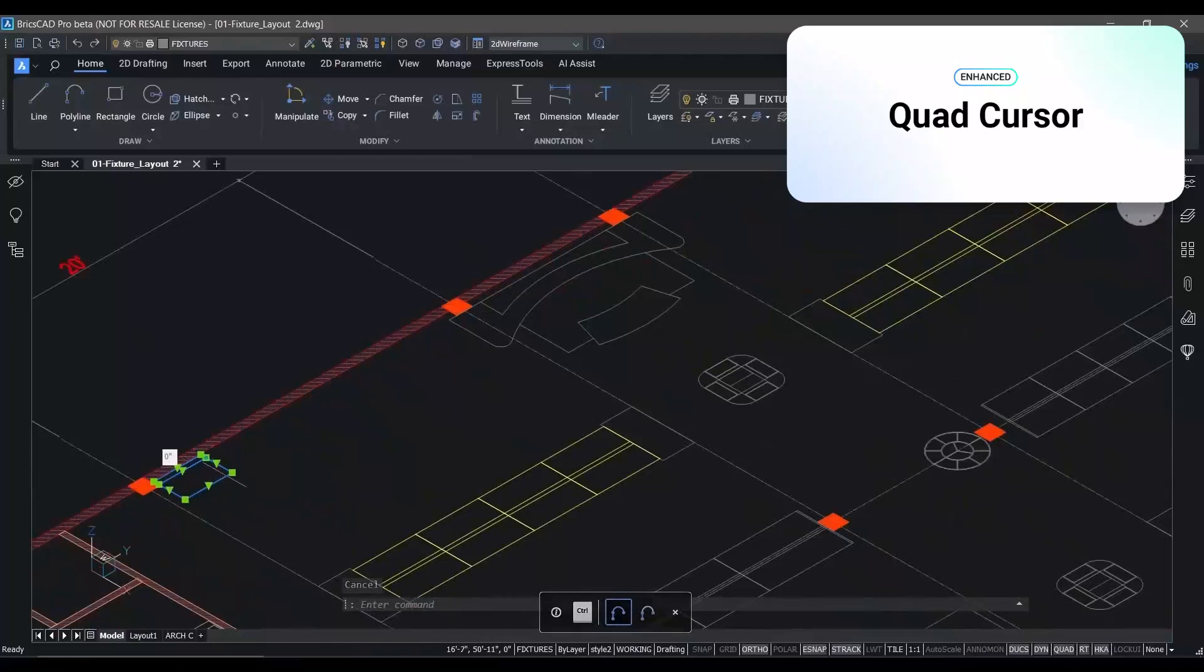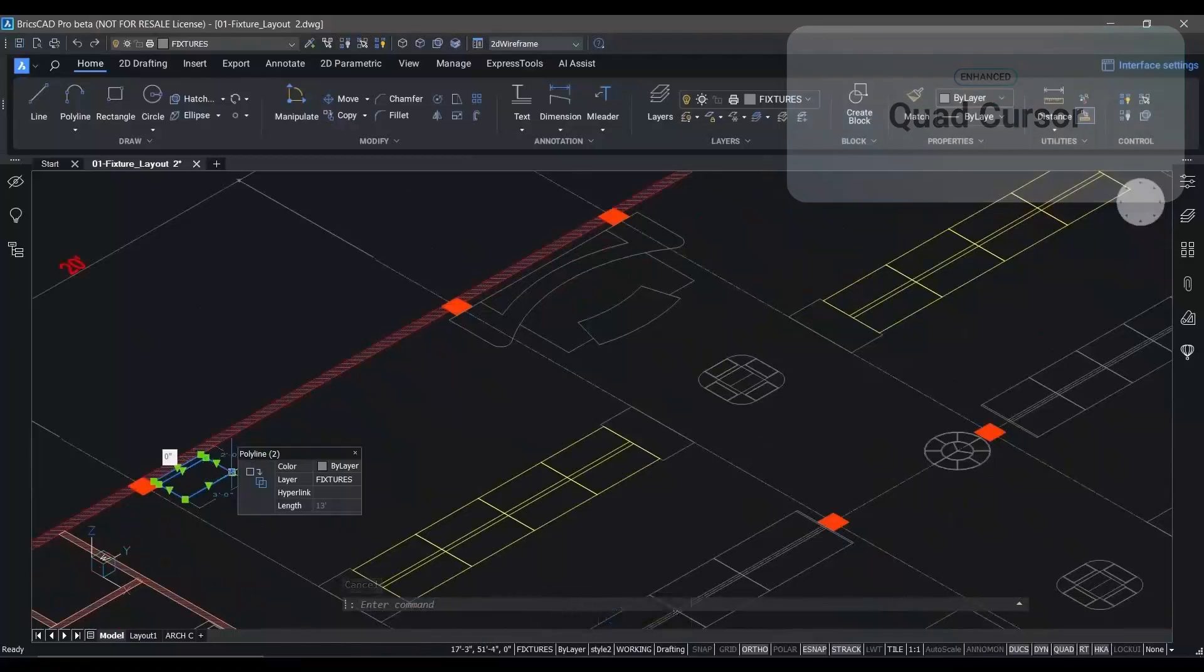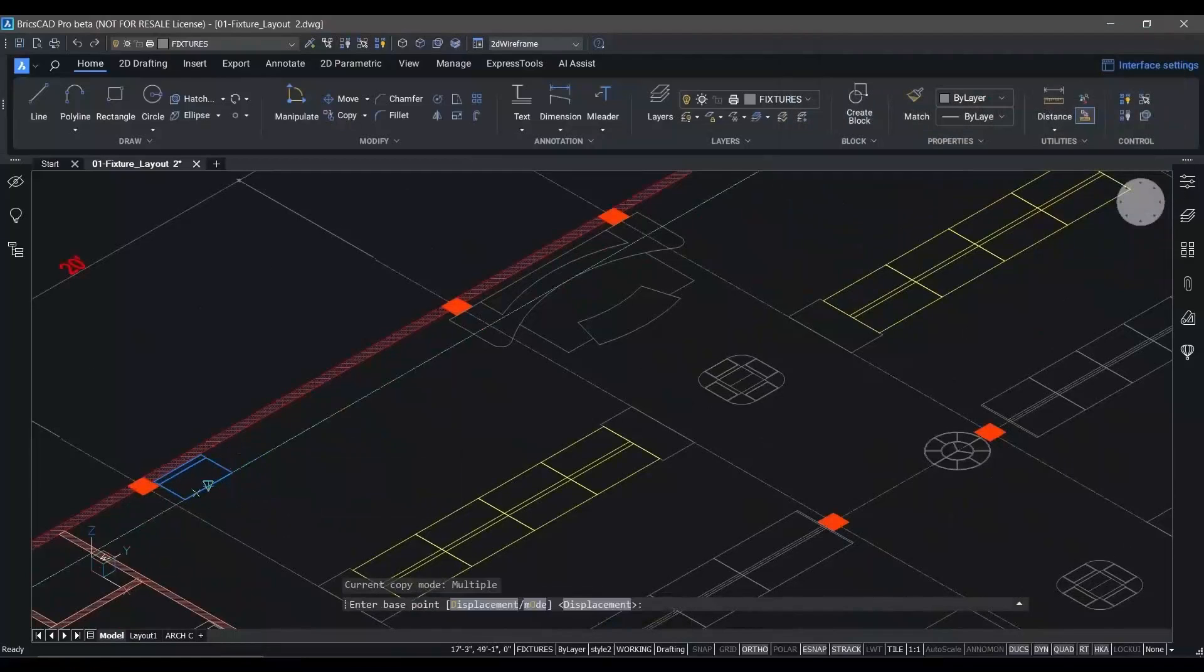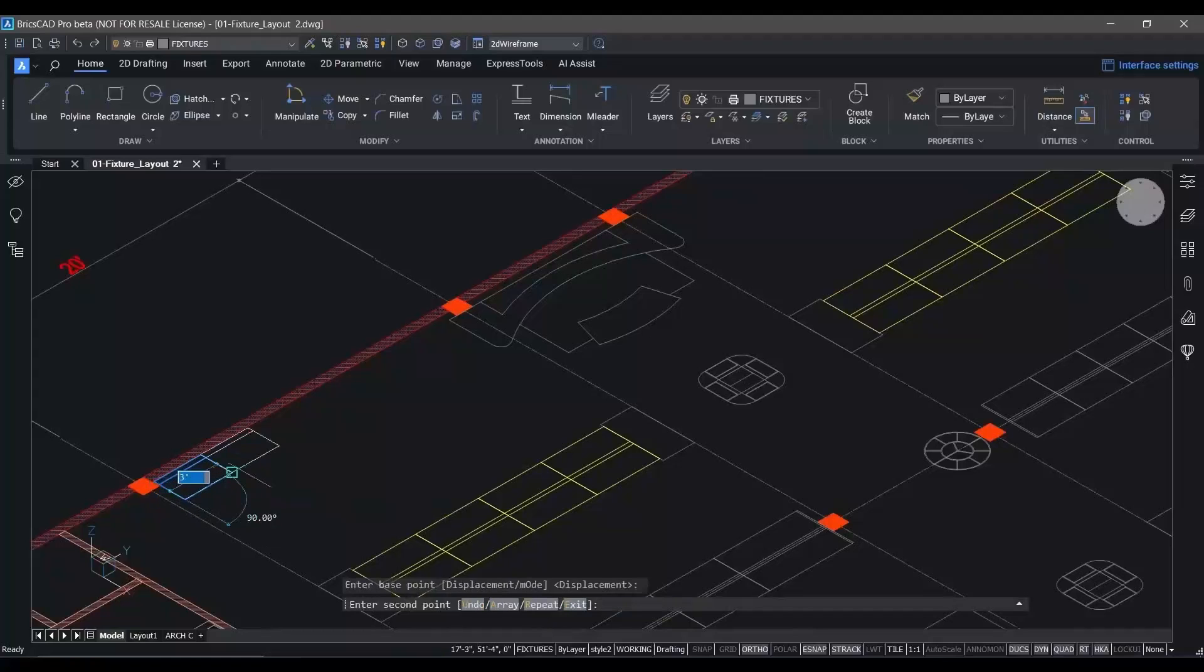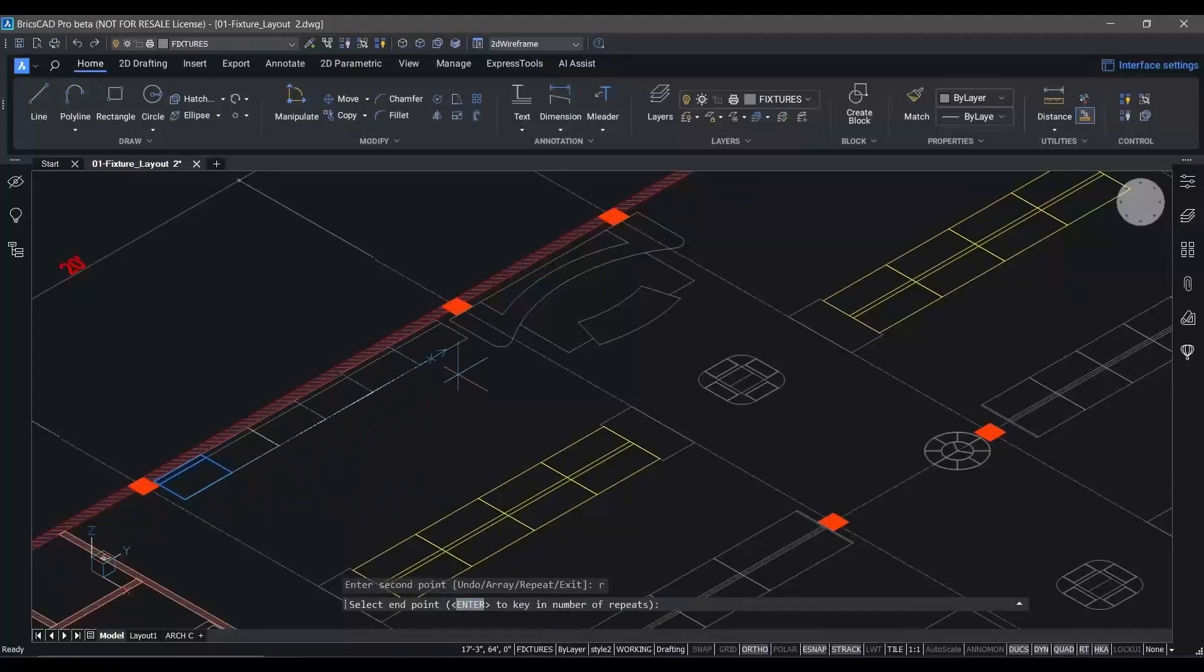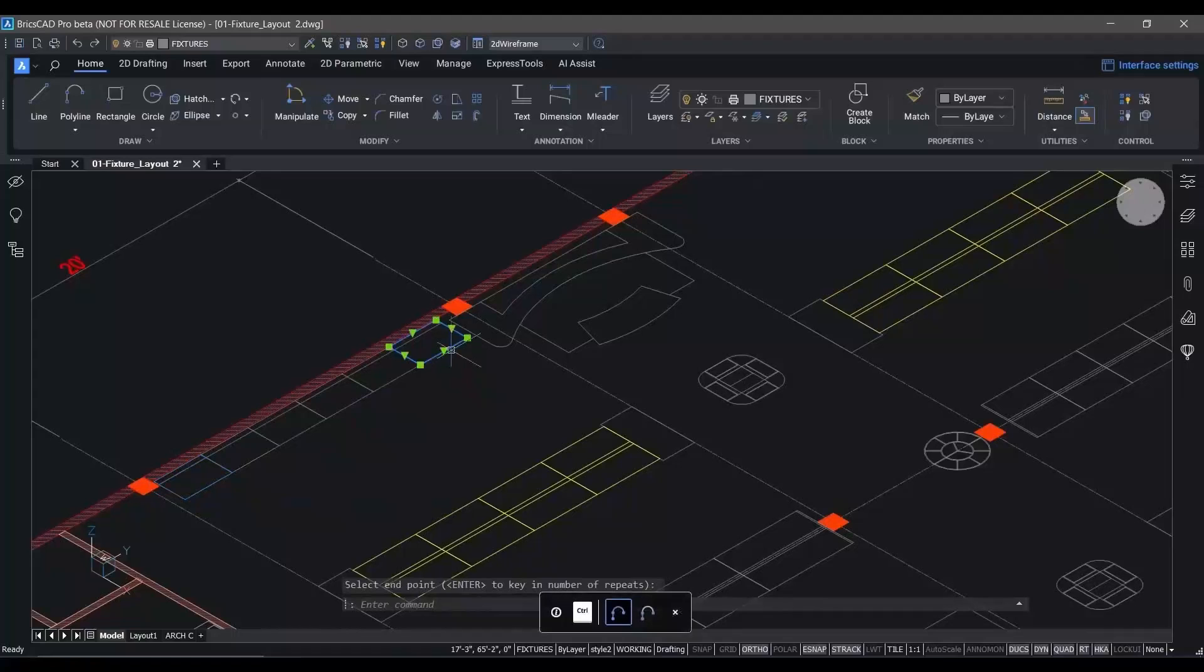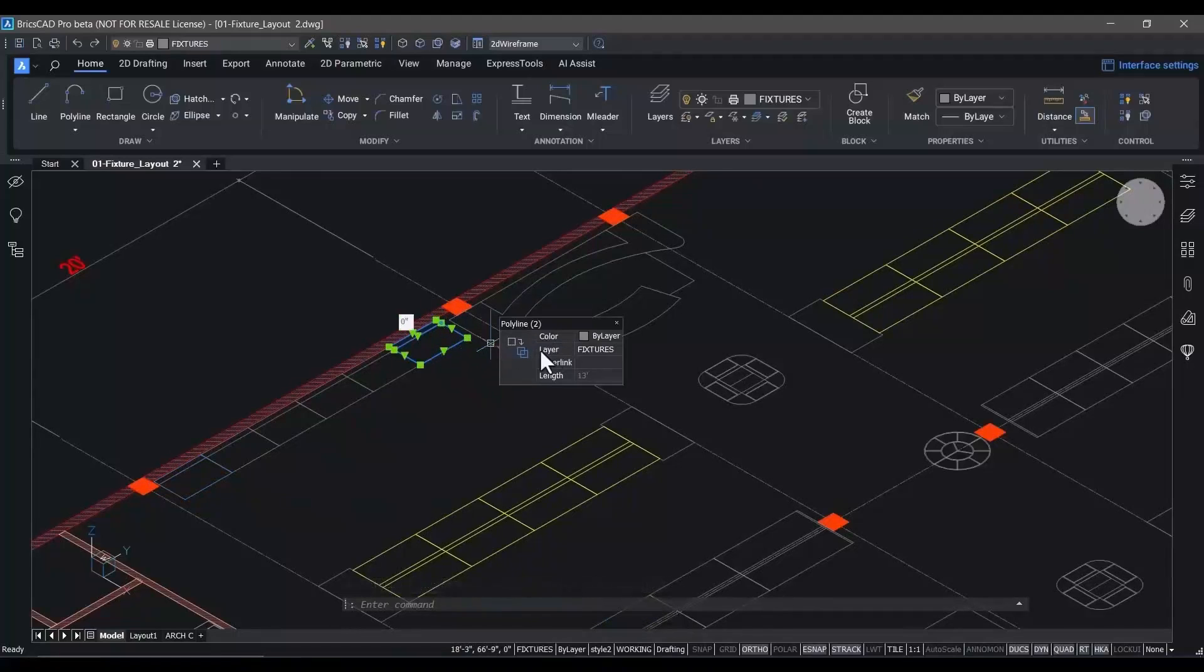We've improved it greatly for V24. The Quad Cursor is context sensitive. So depending on the entities you hover over, the Quad will display the requisite commands that can be used with those entities.